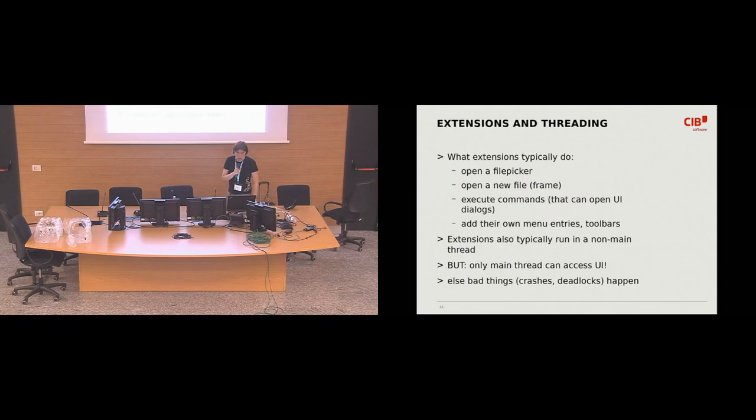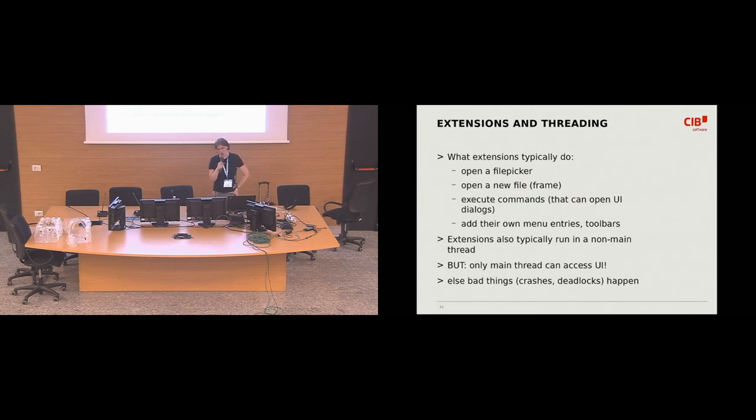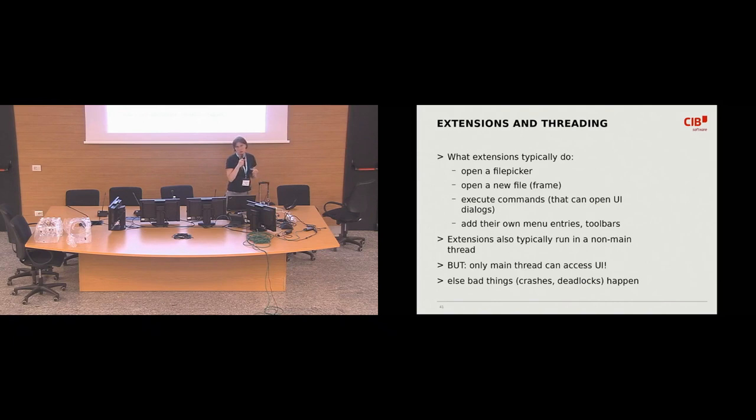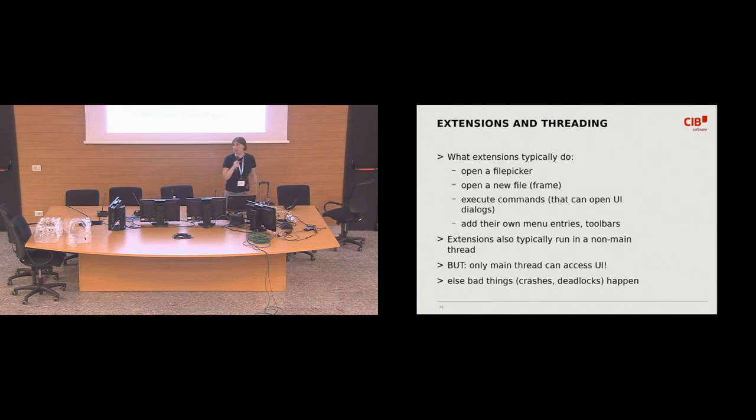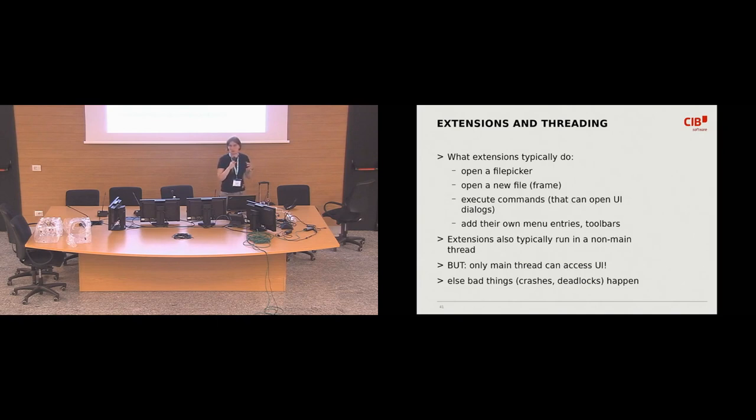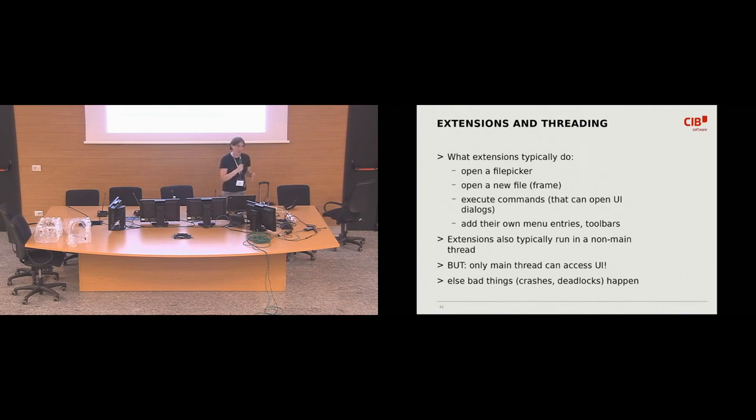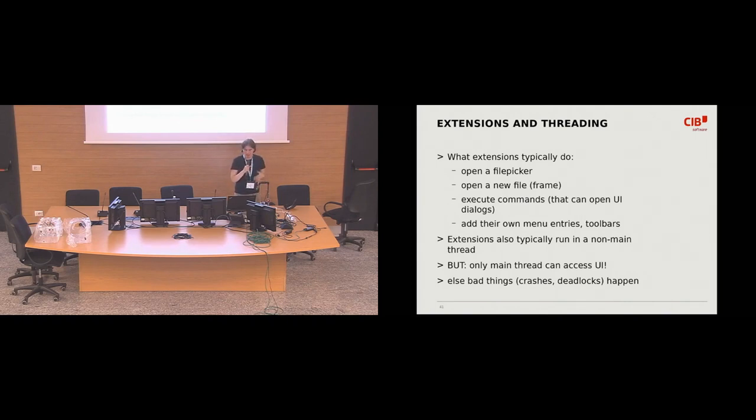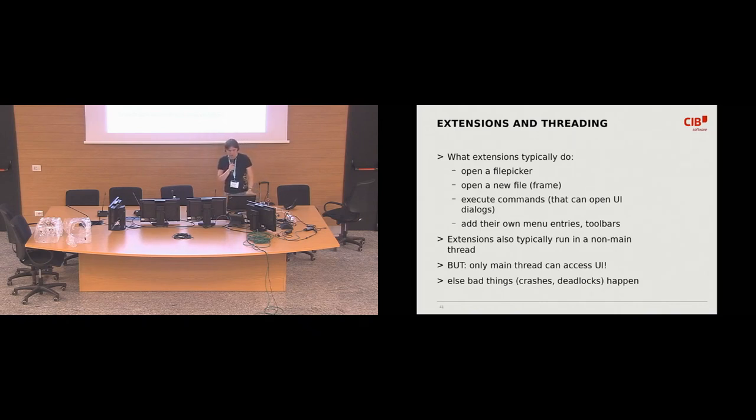And this was also quite interesting problem with the extensions. The extensions do all kinds of things. They open their own dialogues. They open another window. They execute commands, and they can even add their own user interface elements. And, unfortunately, sometimes the extensions run in a different thread. And this presents a little bit of a problem, because everything that happens in the user interface in Qt has to be run in the main thread, and if it isn't, all kinds of weird things happen, like crashes and deadlocks. So we somehow had to trim this interface or to get it into shape that every single user interface access happens in the main thread.